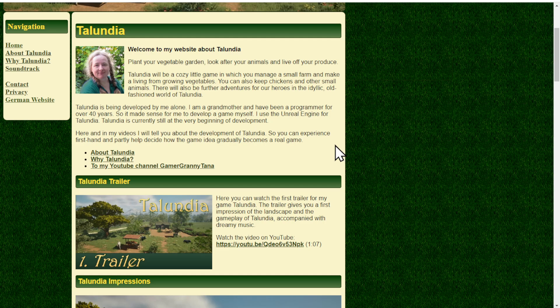We also have a page about Talundia where you can read something like a pitch where the upcoming game is described and who I am and so on and so forth. I have another small page about why it's called Talundia, and I tell you where the name comes from.